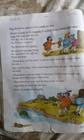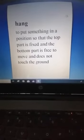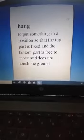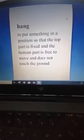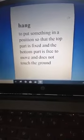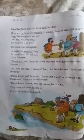I will tell you the meaning of 'hang.' Hang means to put something in a position so that the top part is fixed and the bottom part is free to move and does not touch the ground. Student, underline the words 'hang,' 'tall tree,' and 'now.' The turtle said: I can eat some fresh green leaves from the tree. Underline the words 'leaves' and 'trees.'